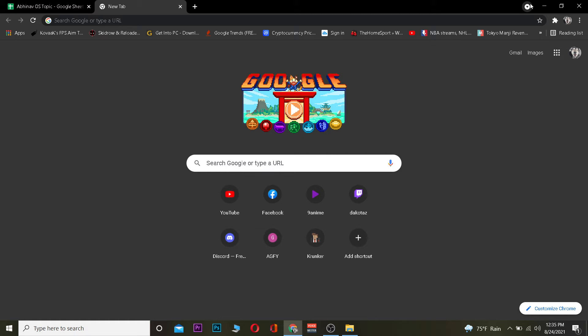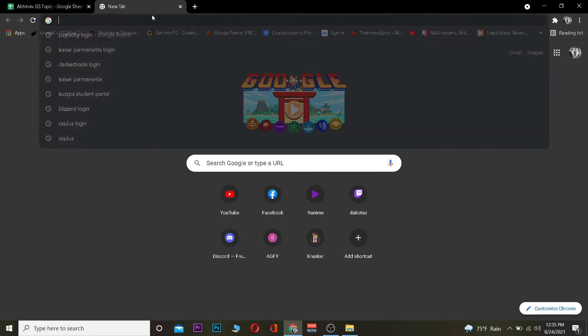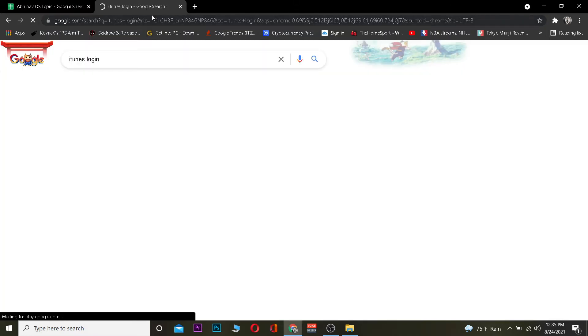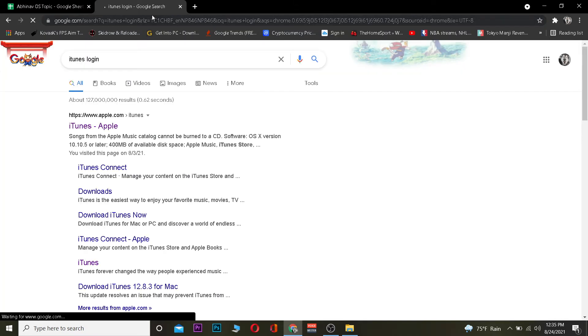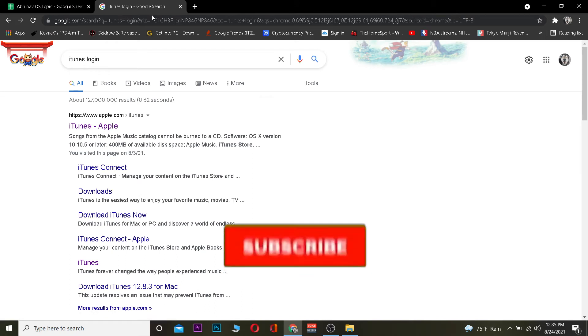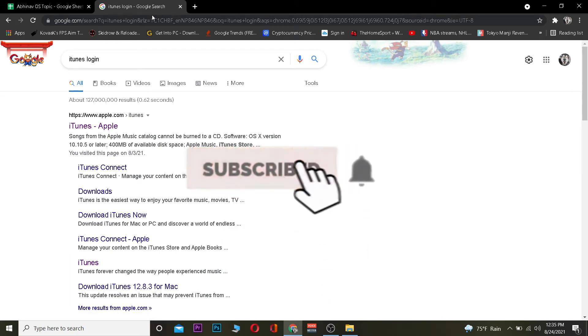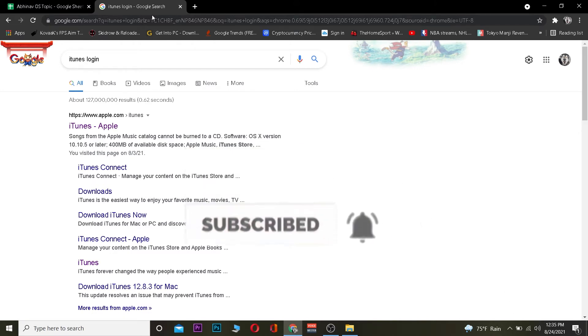Let me show you how to log in. First, go to your search engine and search for iTunes login. Before moving forward, I want you to hit that like and subscribe to our YouTube channel with notifications on so you can get notified for future videos. Now let's jump right into the video.